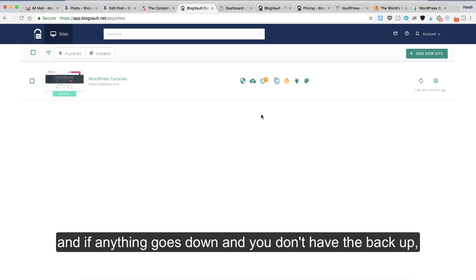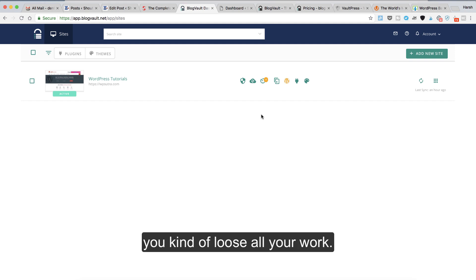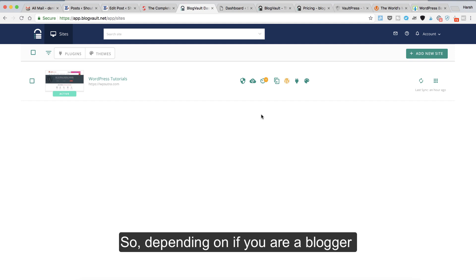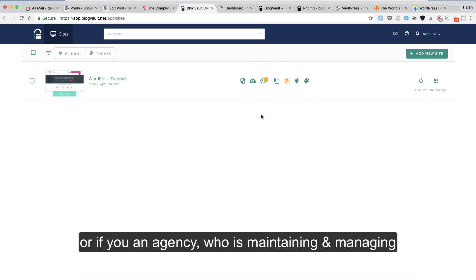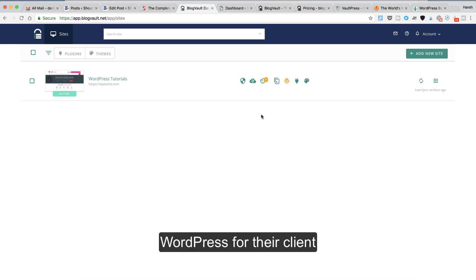So depending on if you're a blogger or if you're an agency who's maintaining and managing WordPress for their clients, or a freelancer who's developing WordPress-based websites, a backup system is something that you must have.